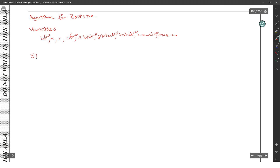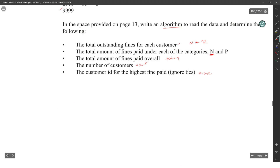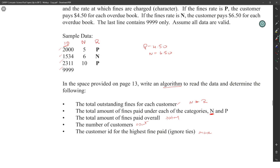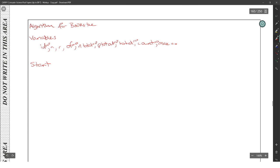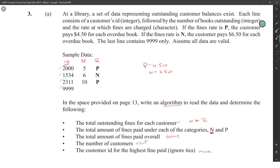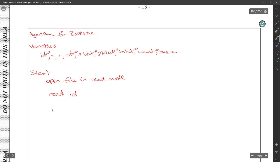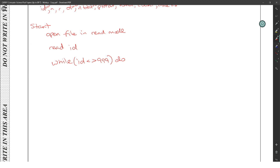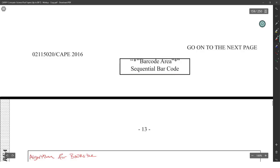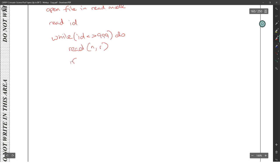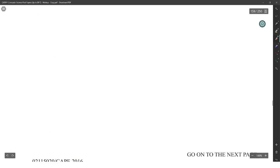What are we going to start by doing? We're going to read the file. We have to say open file and read mode. While ID is not equal to 9999, do read ID. I would read the other two things - I'll read the N and read the R.